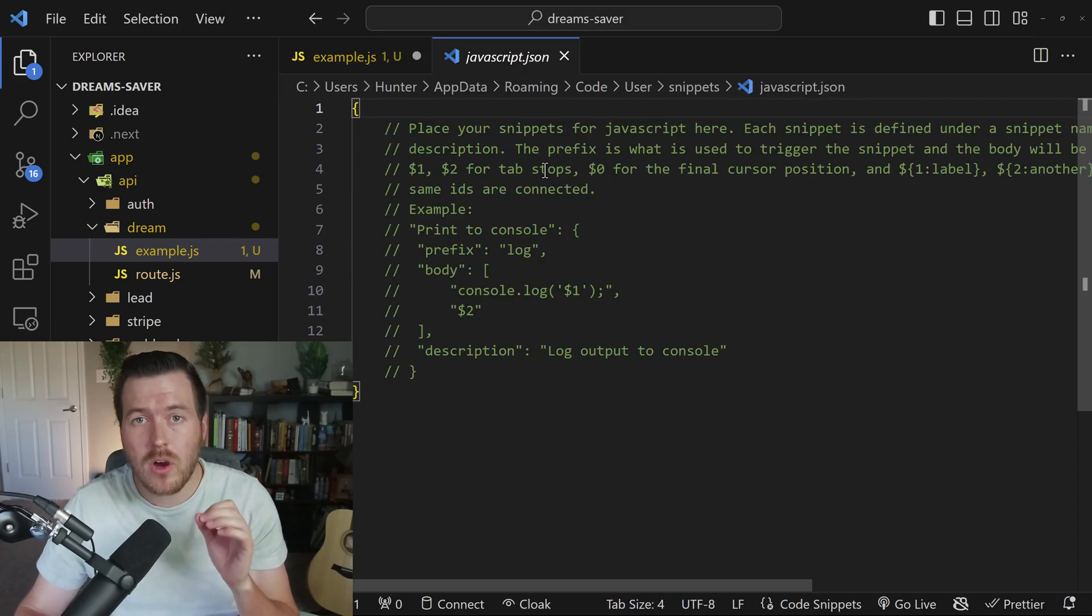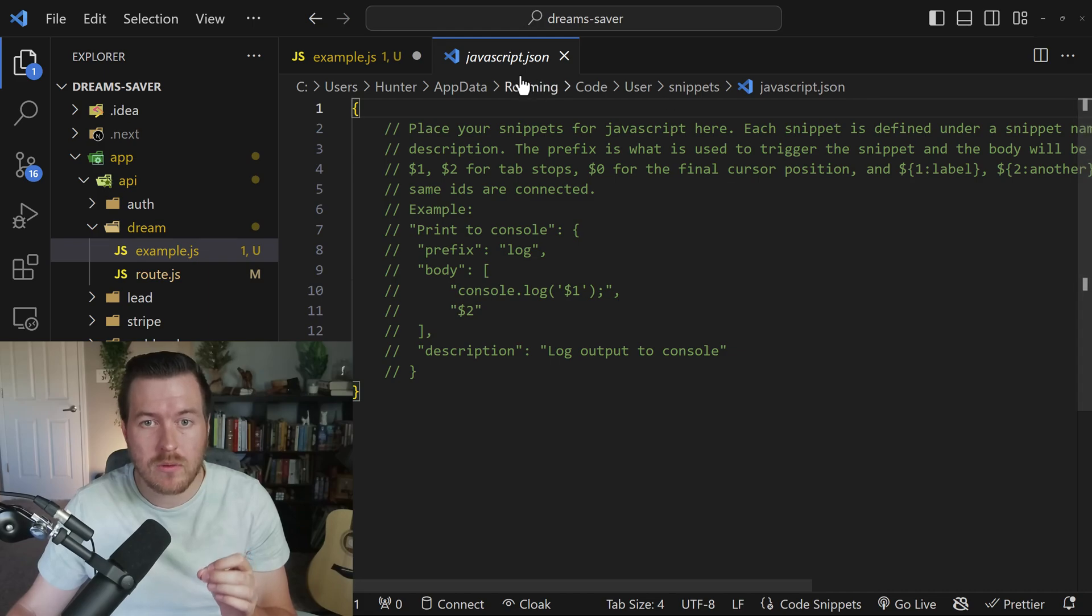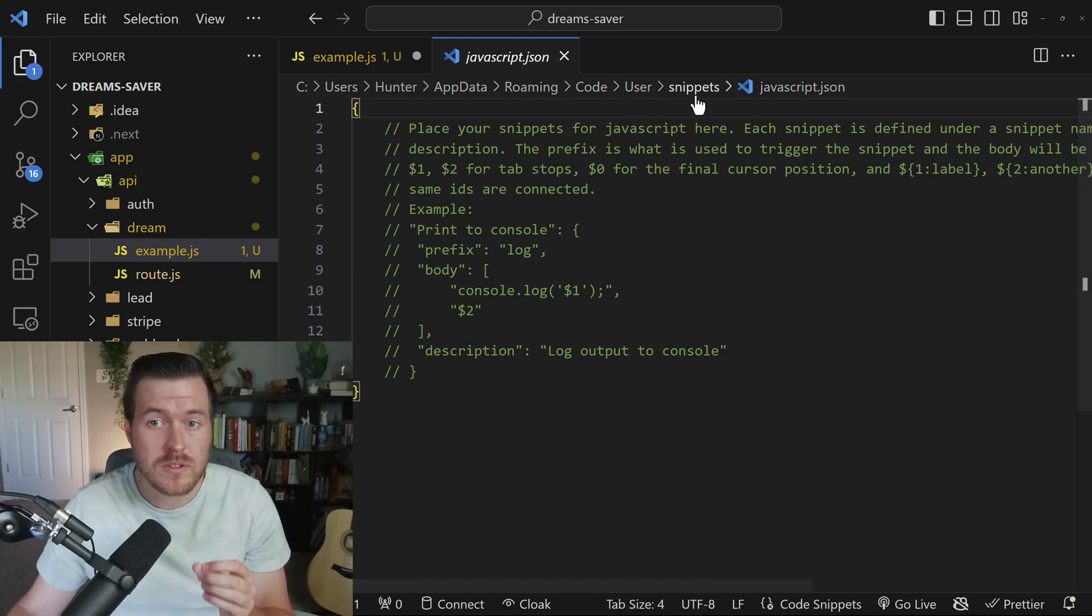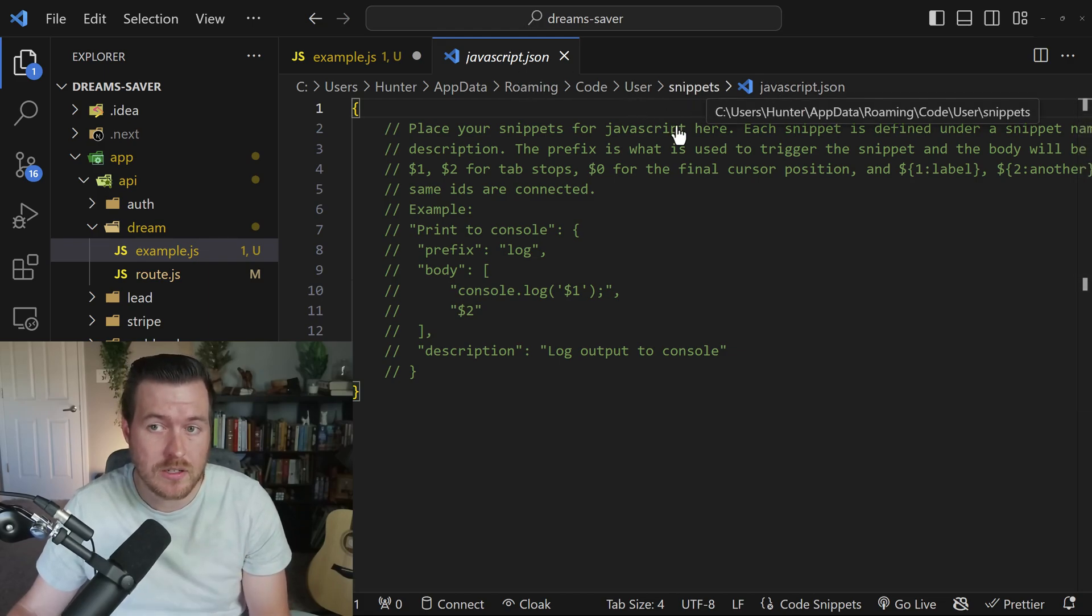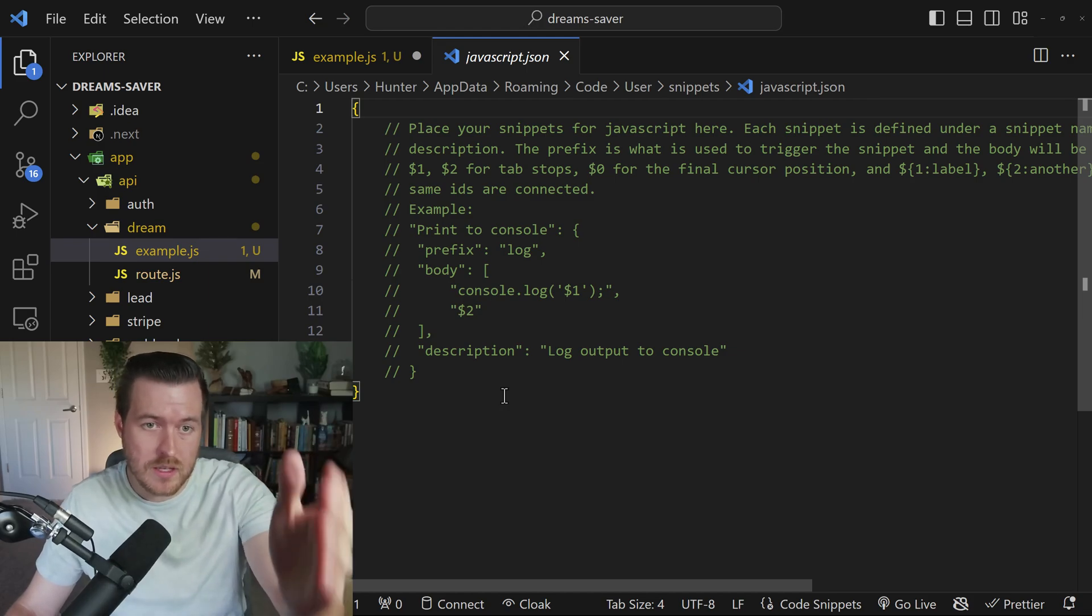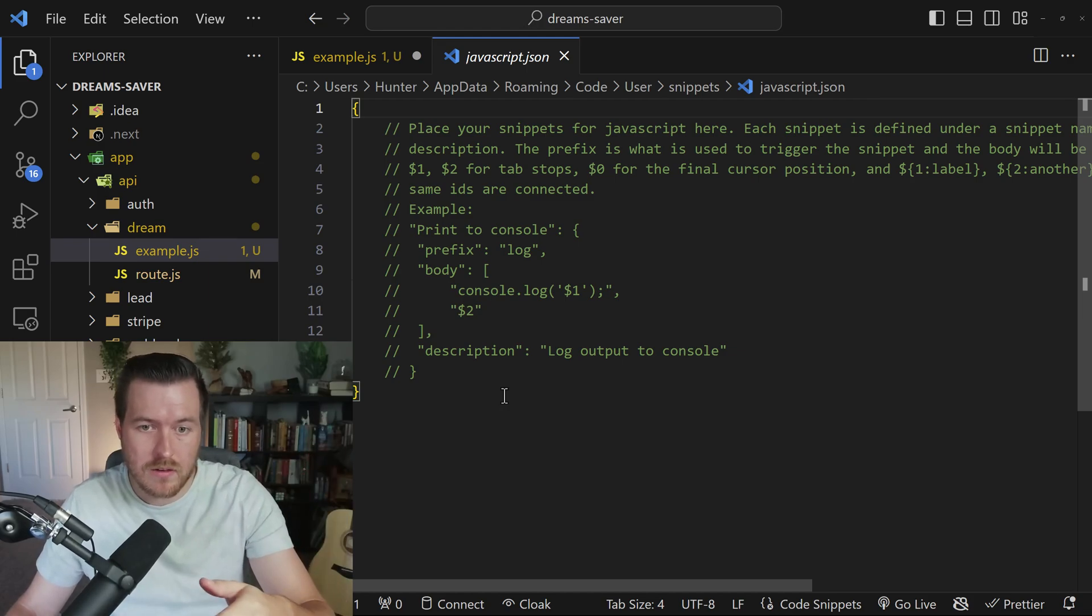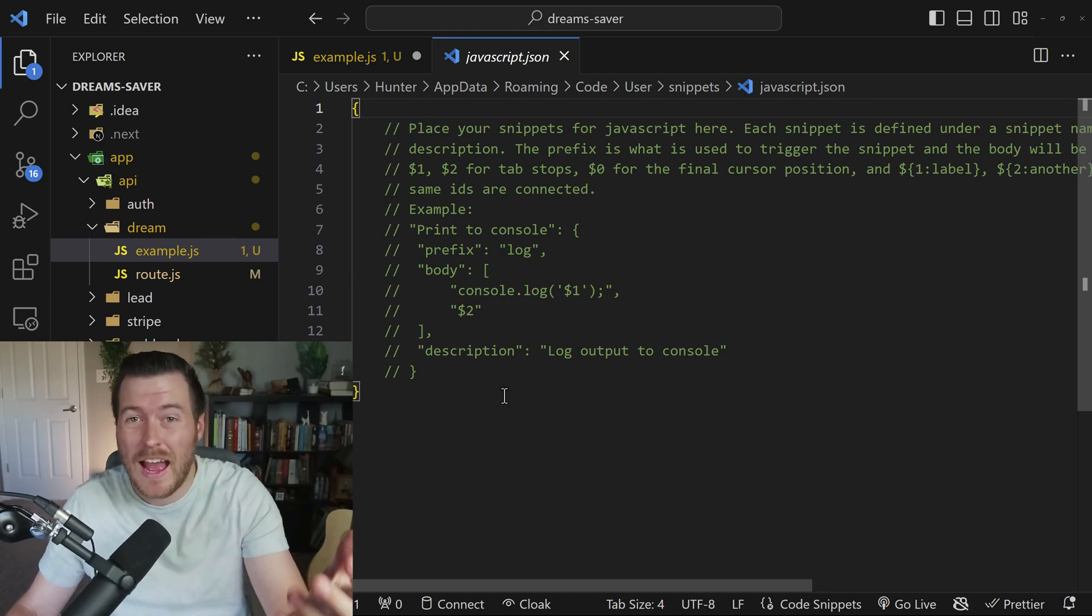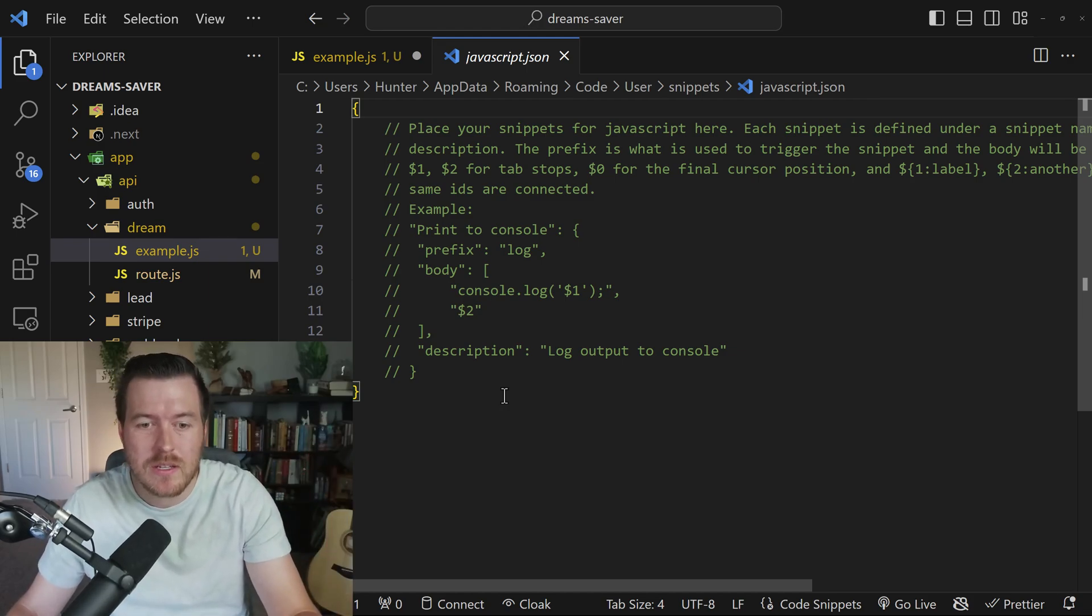When you hit enter, it's going to open up a file that's the programming language dot JSON inside of your user snippets directory. If you've never created a snippet before, you'll be met with this file that currently tells you how to create a snippet.